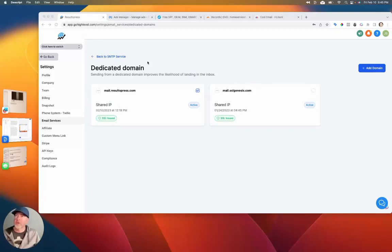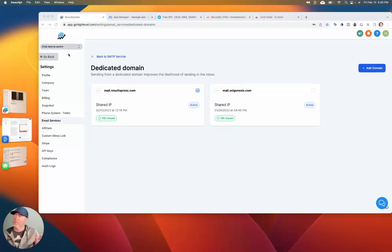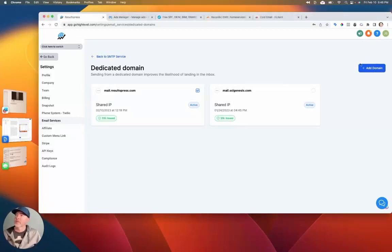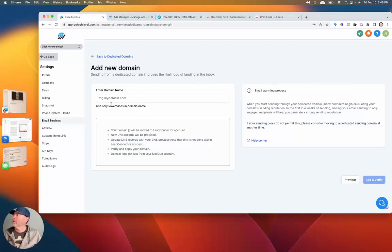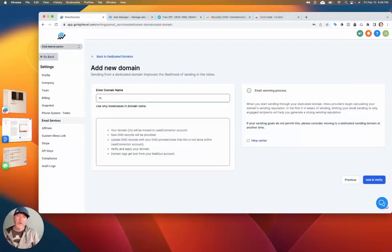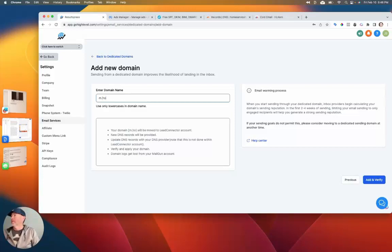I've just gone into my GoHighLevel account here in the agency view, then gone to Settings down on the bottom left, and then Email Services. Just click Add Domain, and then let's put in something — doesn't have to be 'mail'. I could probably shorten that and just put in 'M'. I'll actually do this with you.